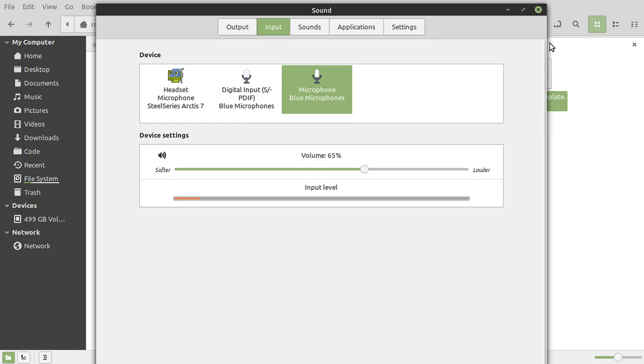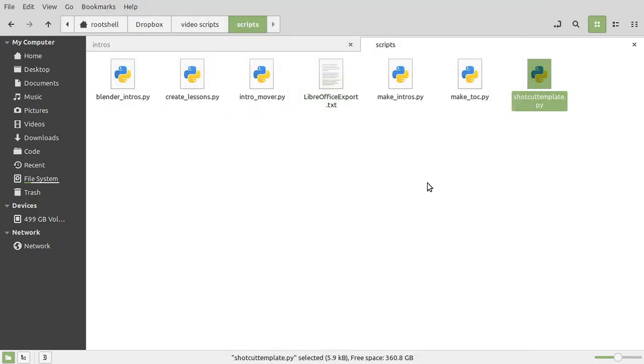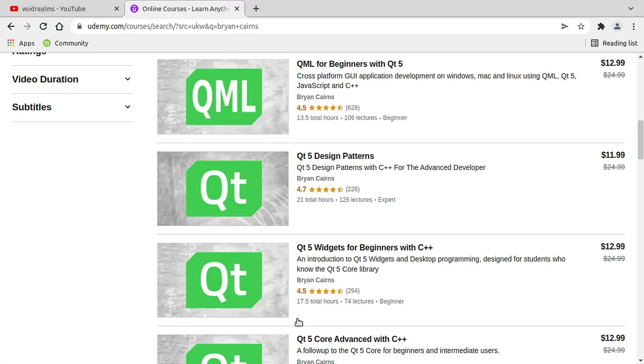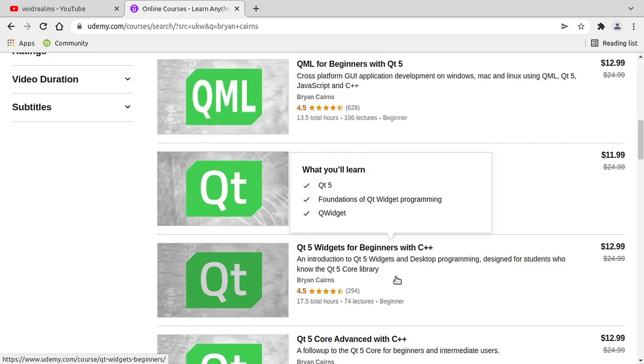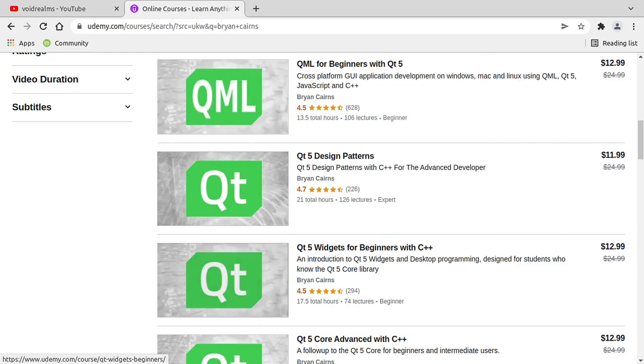Anyways, it's been a long journey, but I think we're almost there. I'm going to really focus on recording out QML for beginners version 6 and widgets for beginners version 6. See you soon.